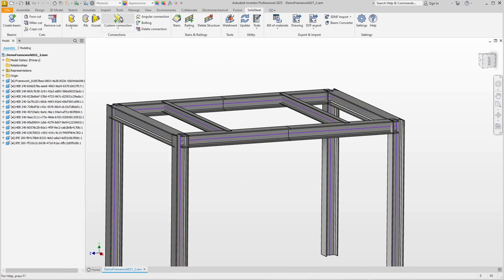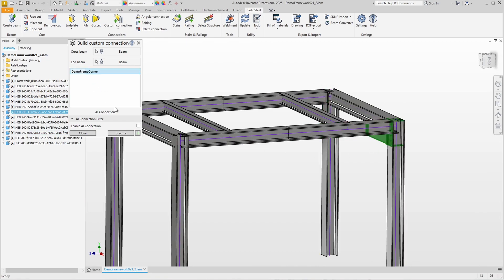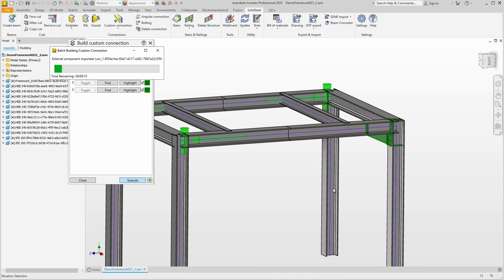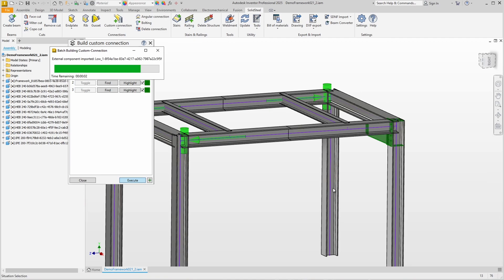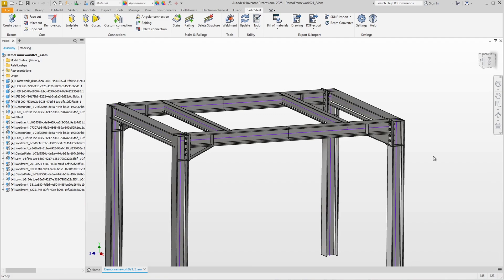We can use it to do anything with it because these are now standard Solid Steel parts. For example, we can connect a beam to the column, select a custom connection of a frame corner, and the preview is displayed immediately. The AI connection option also works — the three other places where the connection fits are reliably found, and with a single click on Execute all four frame corners are inserted at the same time.